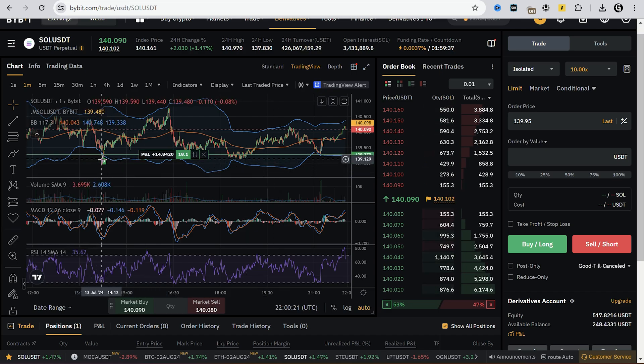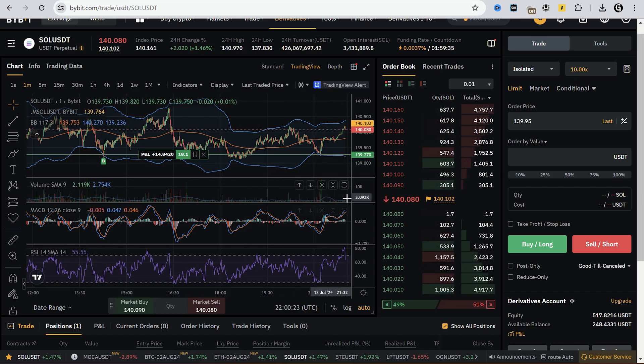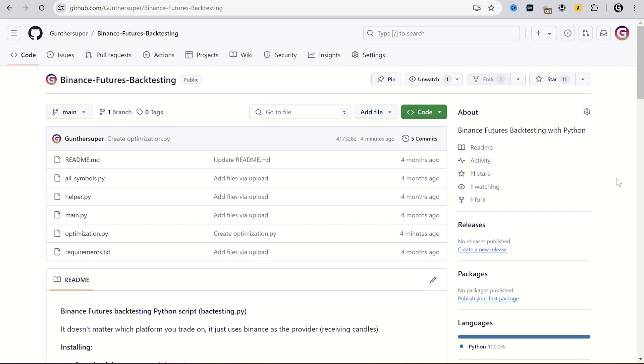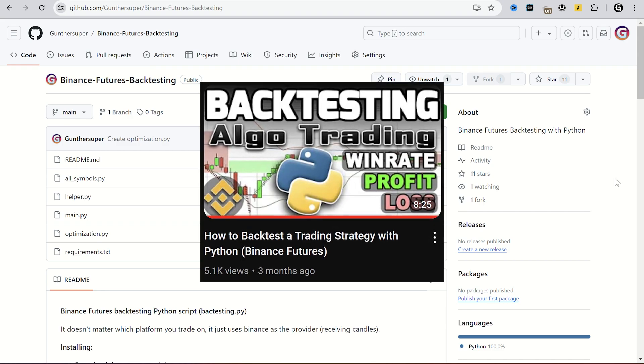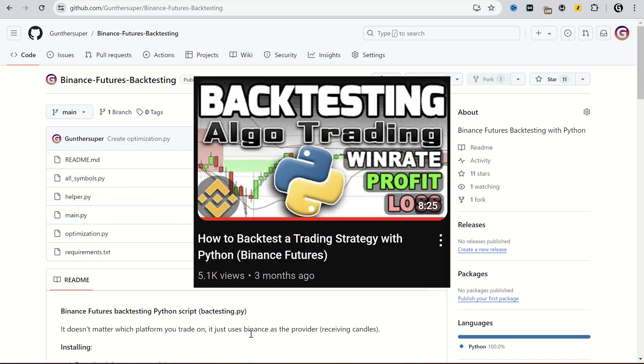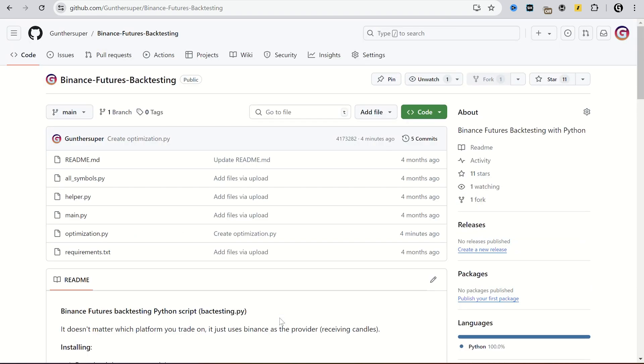Hey, in this video I will show you how to optimize your algo trading strategy with backtesting.py library. I already have a video where I show how to use that library to backtest any strategy. I will leave it in the description. Okay, let's get started.